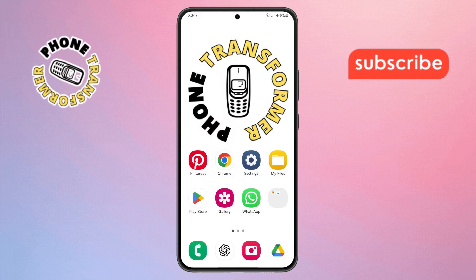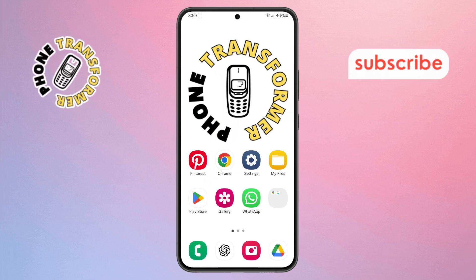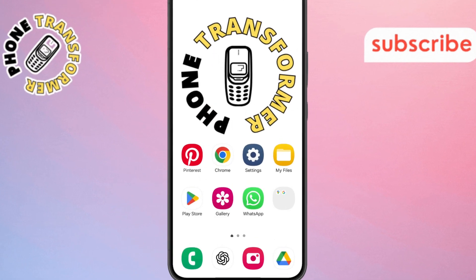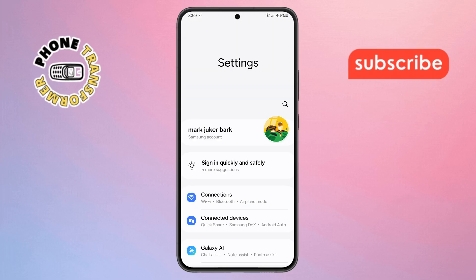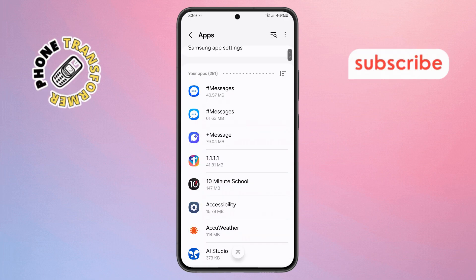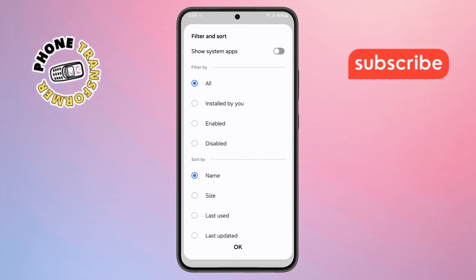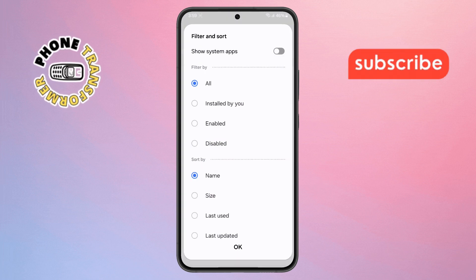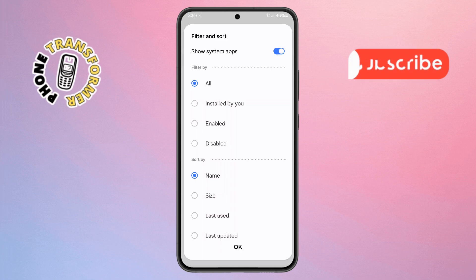Step 4. If the issue still isn't fixed, the next step is to clear the System UI cache. Start by opening the Settings app on your Samsung phone, scroll down and tap on Apps. This menu shows all your installed apps. Step 5. Next, tap the three horizontal lines at the top right corner. A menu will pop up. From there, tap on Show System Apps and then confirm by tapping OK.